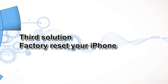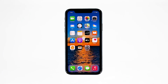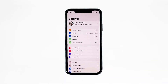Third solution: factory reset your iPhone. A reset will be able to fix this problem, but make sure to create a backup of your important files and data first, because they will be deleted and you may not be able to retrieve them. When ready, go to the Home screen and tap Settings, then find and tap General.